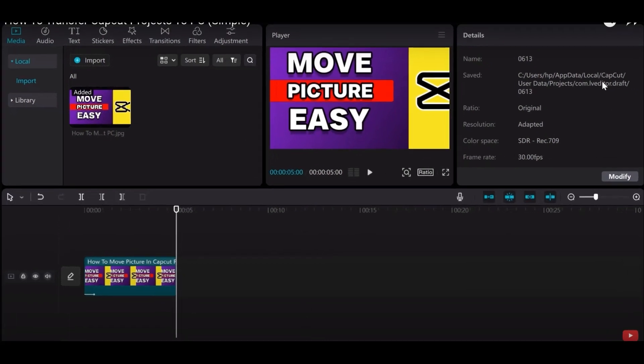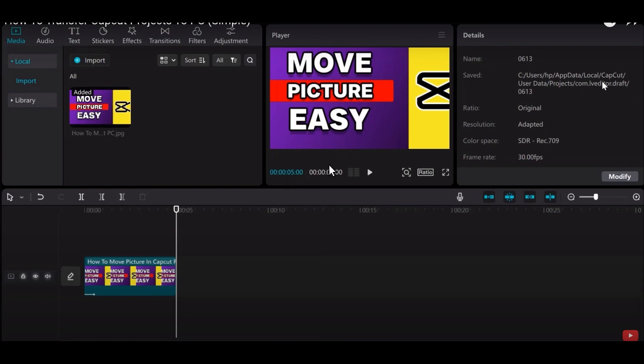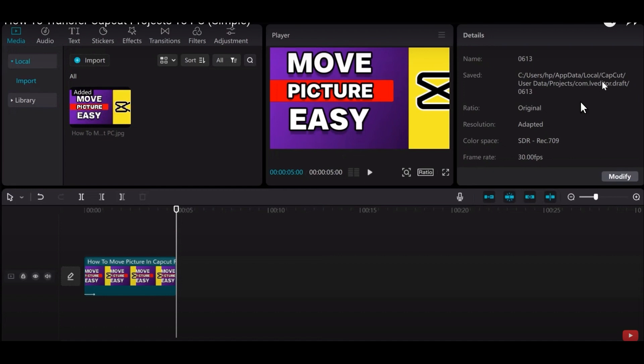After that, click on a particular file and rename it. From here, you can easily copy this file and transfer it. This is how you can transfer CapCut projects.